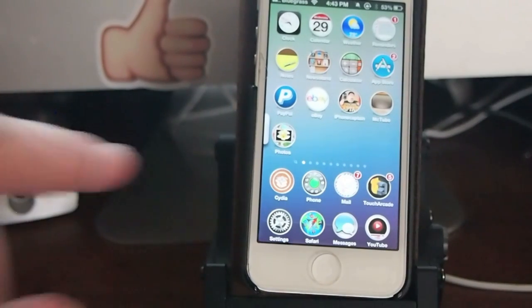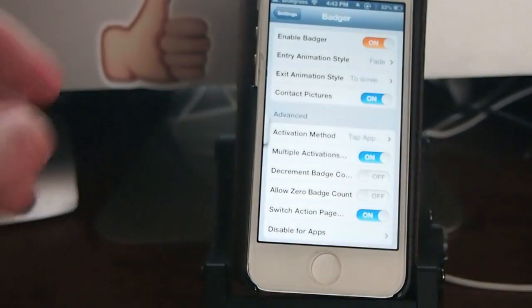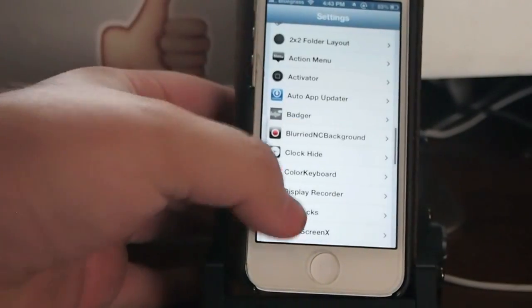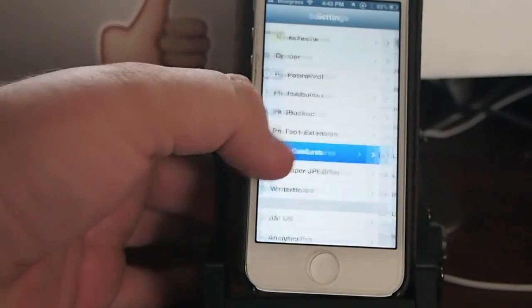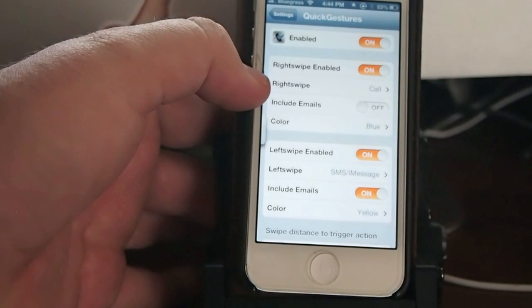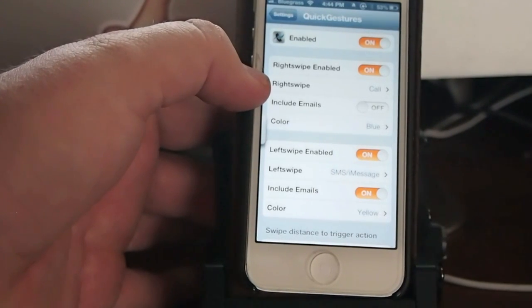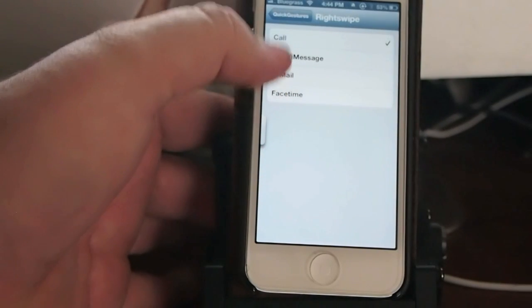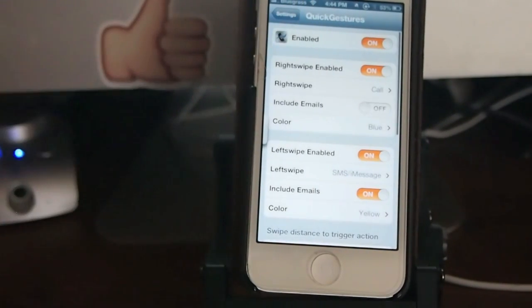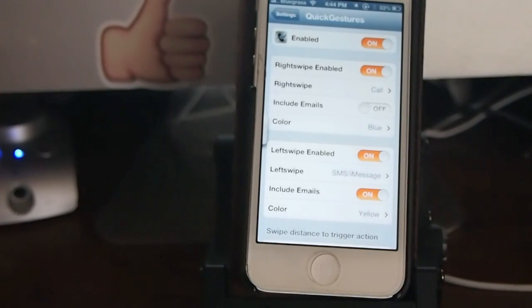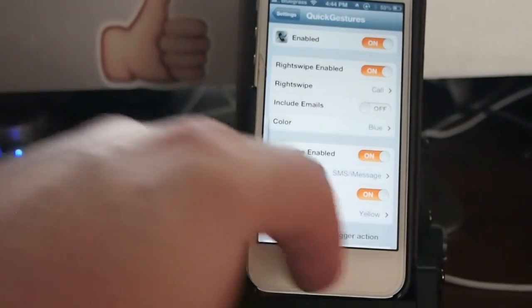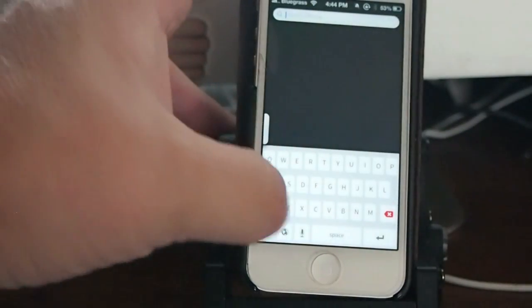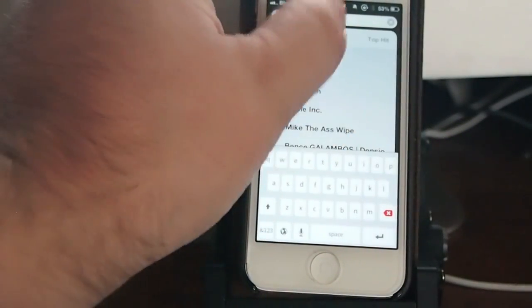The last one I want to share with you is called Quick Gestures. Quick Gestures allows you to swipe, or right swipe to make a phone call. You swipe left to make a message. And you do this inside your contacts. So let's open up our contacts.